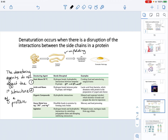The second denaturing agent is the use of acids and bases. Hydrogen bonds between polar R groups are disrupted, and salt bridges can also be disrupted. Salt bridges and hydrogen bonds between polar R groups are part of the tertiary structure, so if tertiary structure is affected, quaternary structure can be affected as well. An example is lactic acid from bacteria, which denatures milk proteins when yogurt and cheese are prepared.